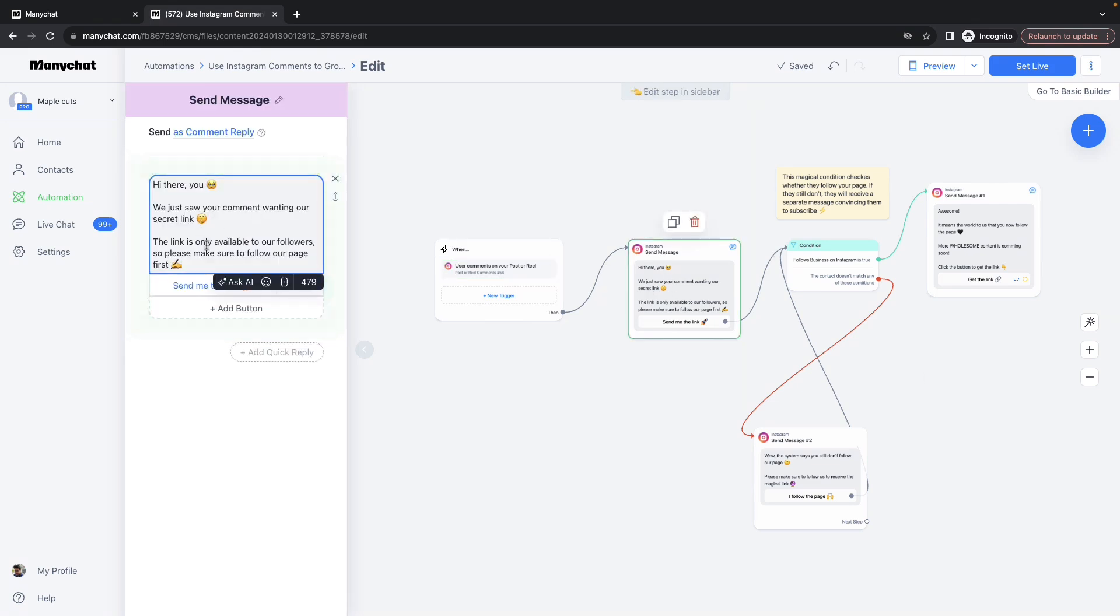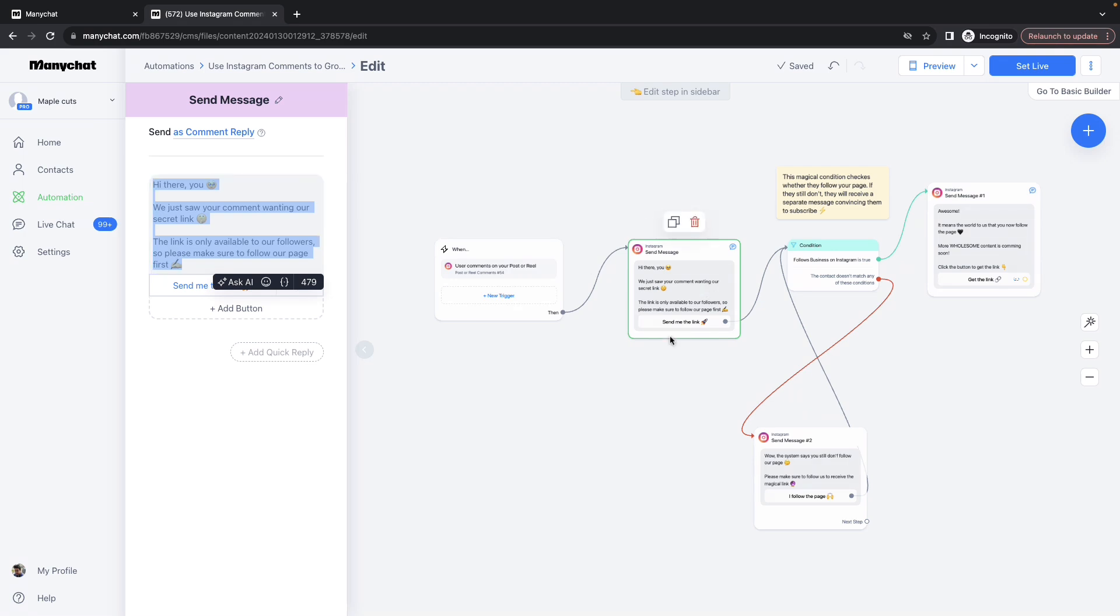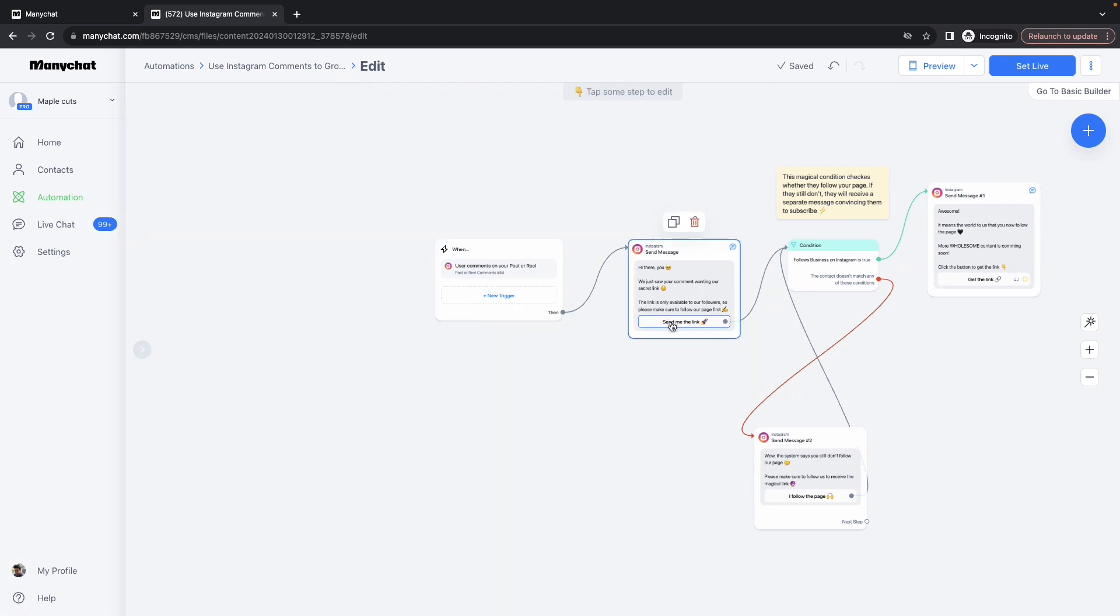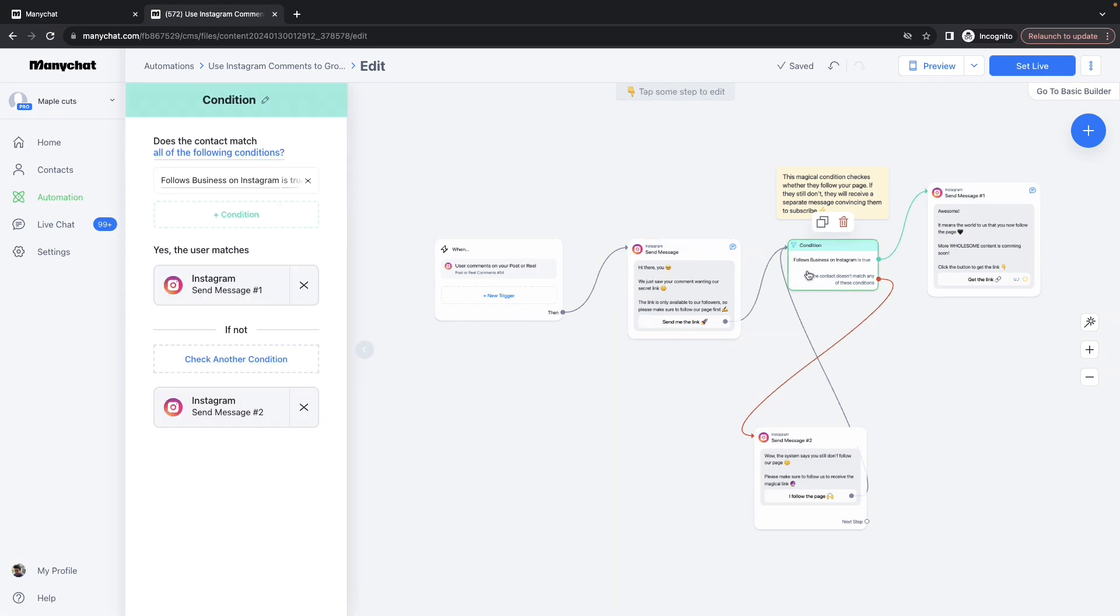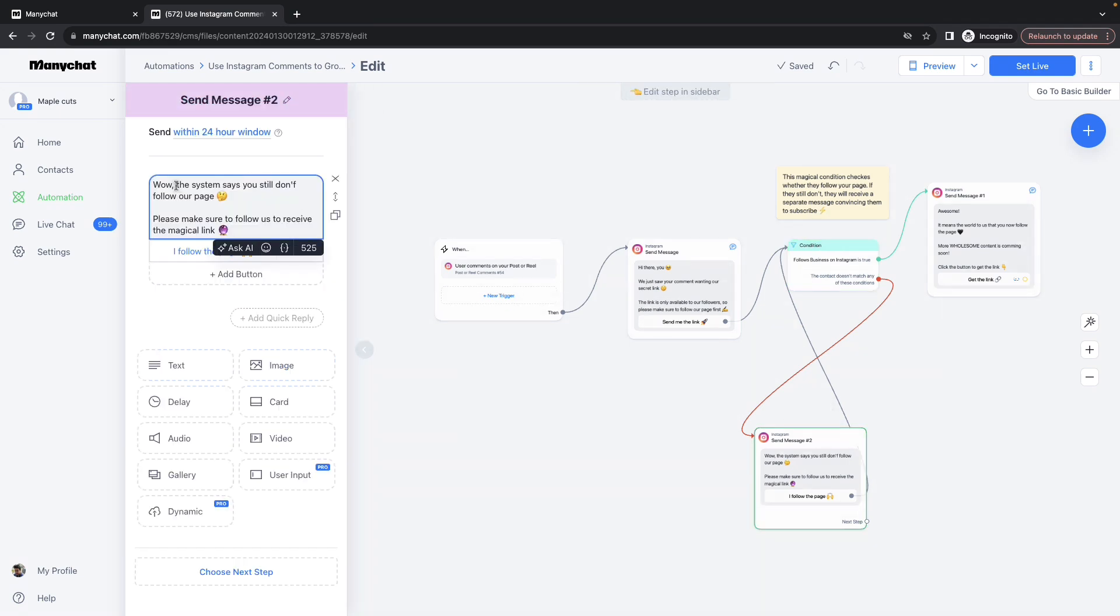Here I can inform the user that this will only be available for those people who are following you. Once the user clicks on the second link here, this will trigger a check behind the scenes to see if the user is following you or not. If he is not following, this message would be displayed.